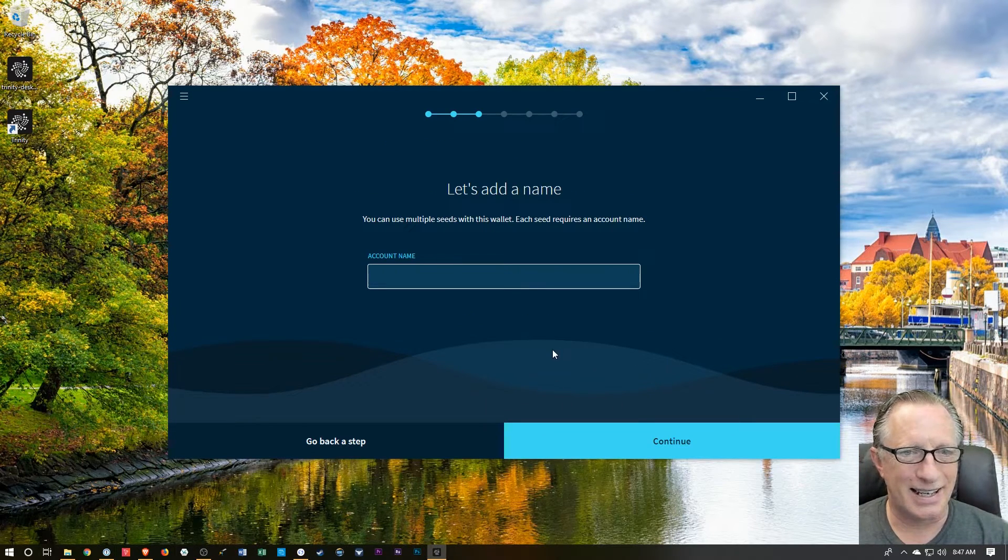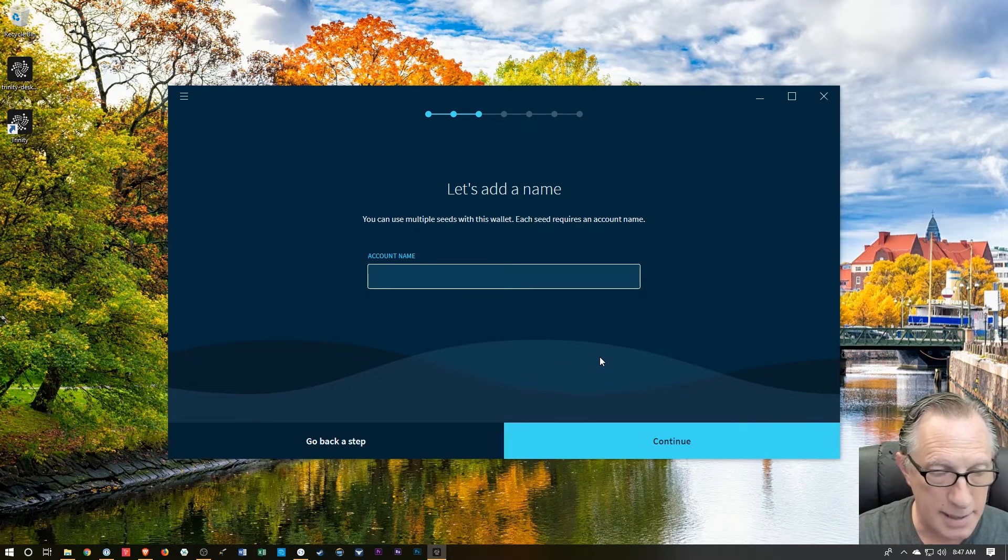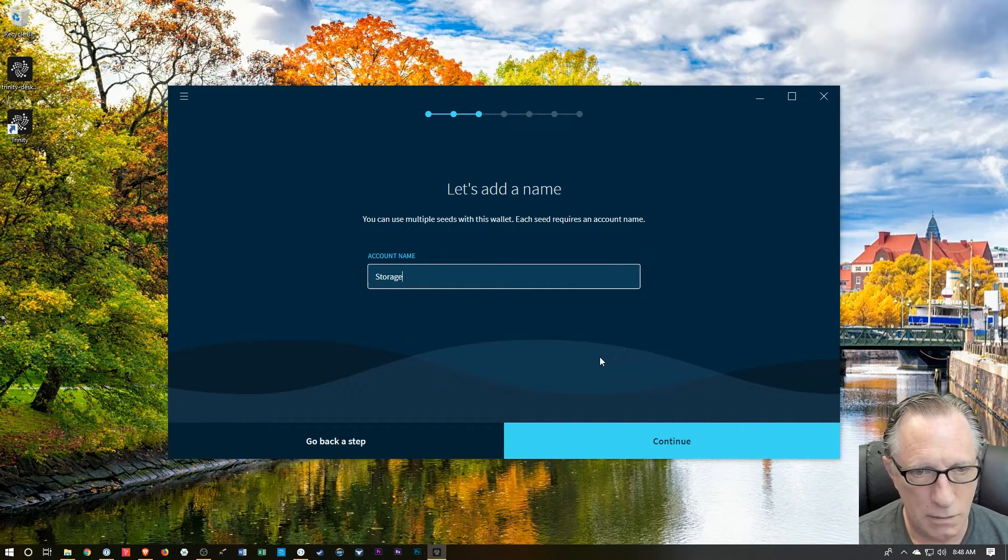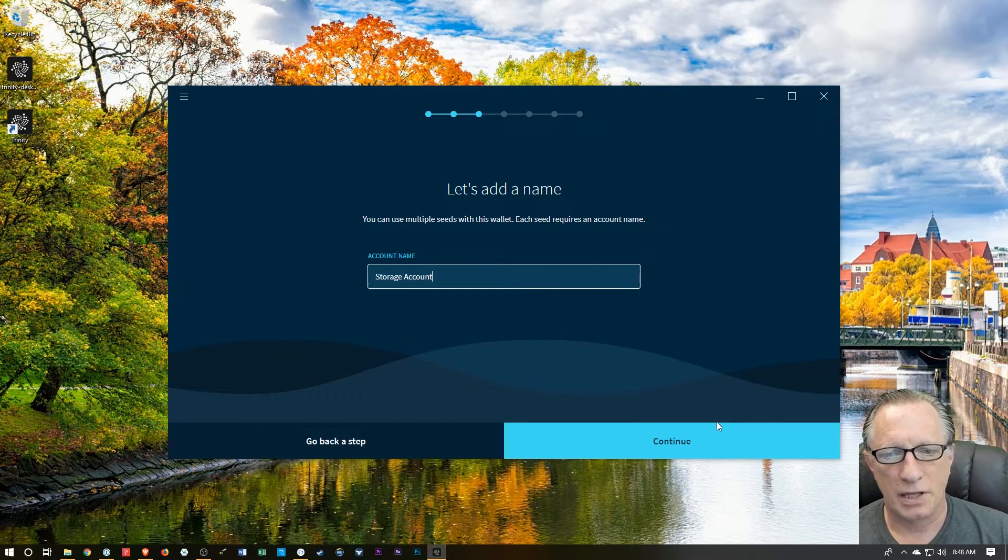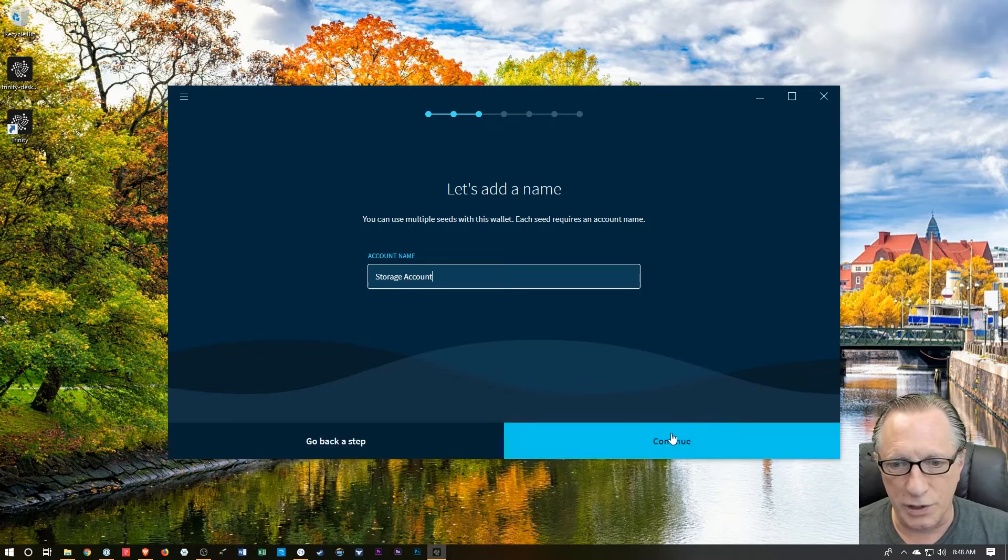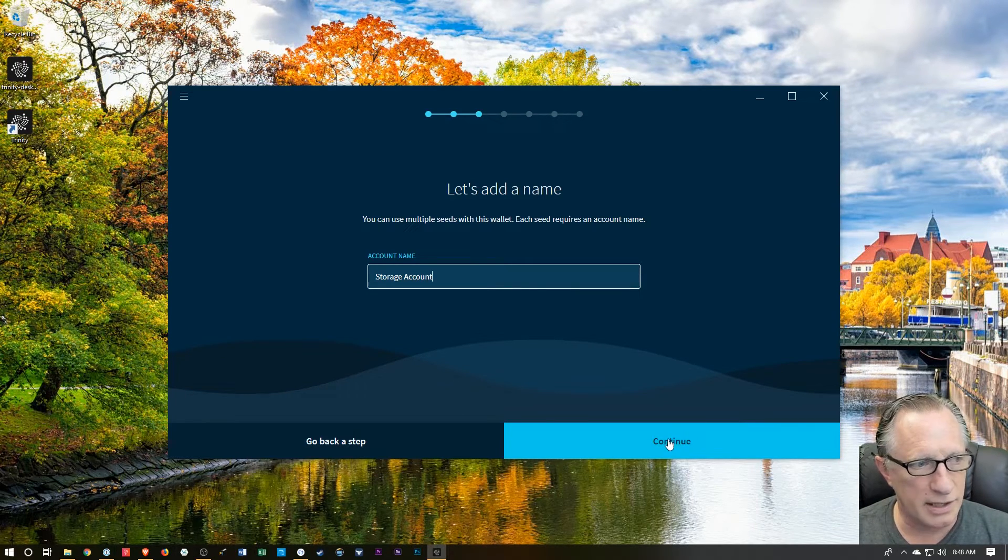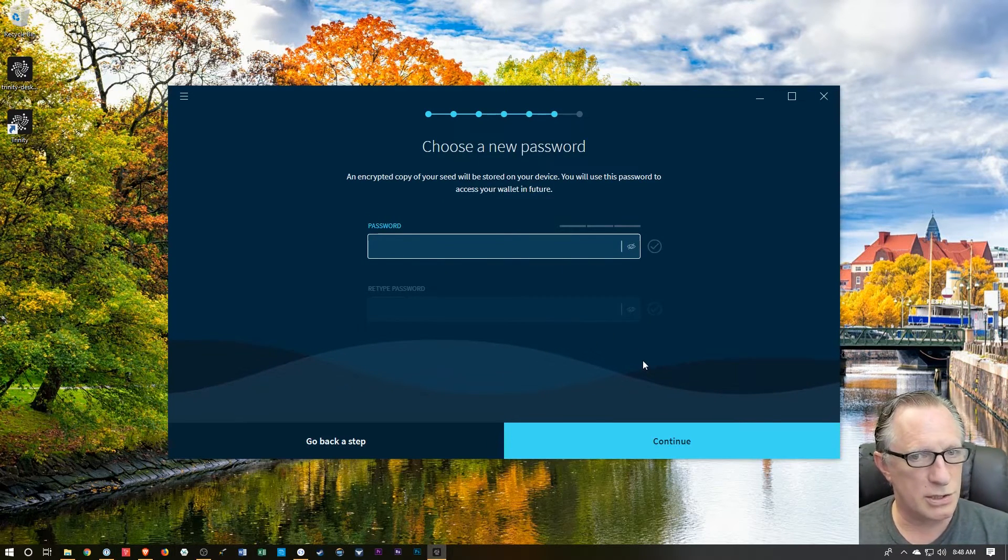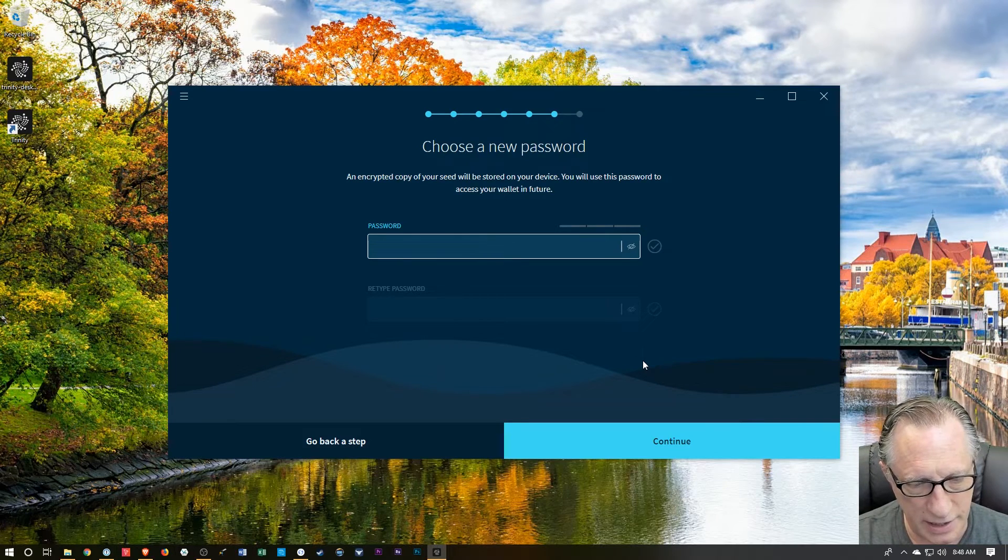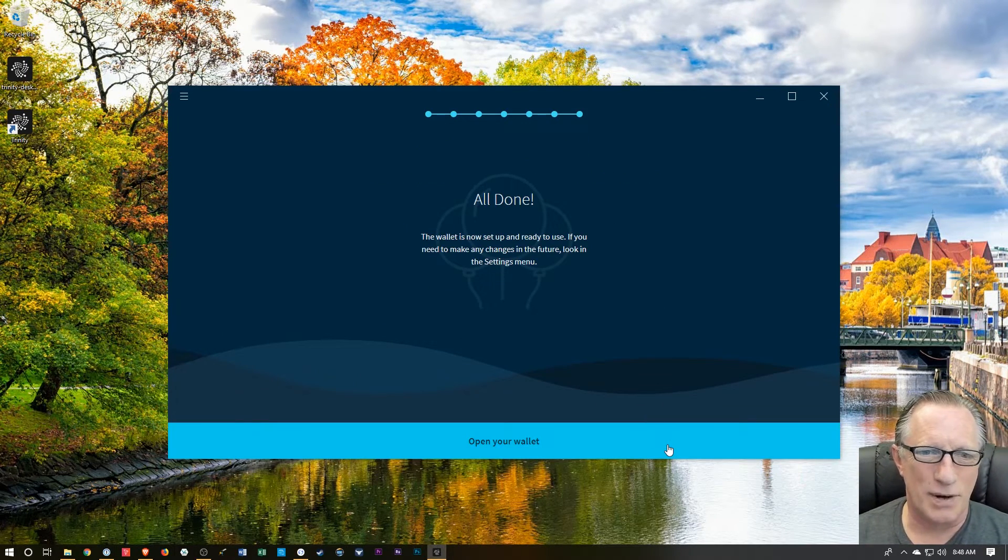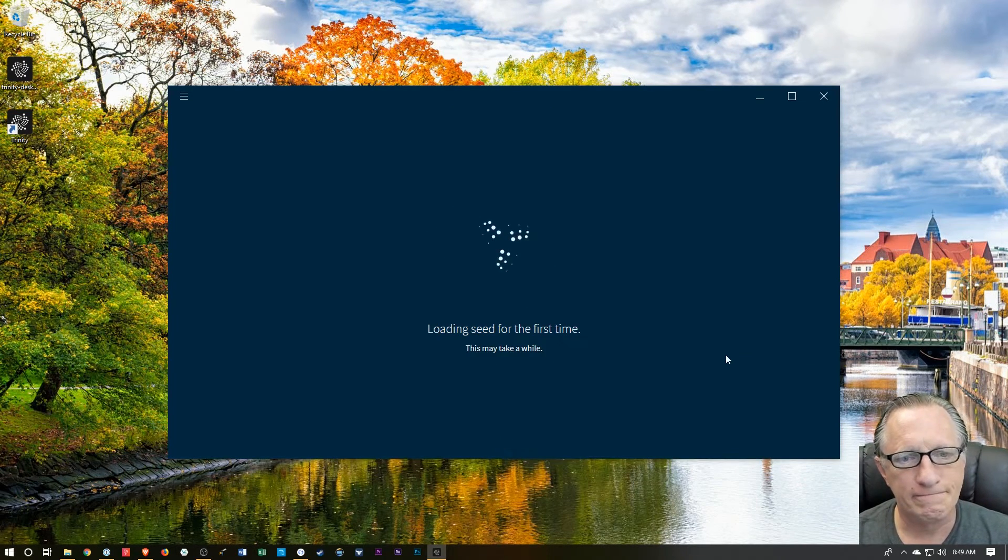Then it asks us to create an account name. I'll call this Storage Account. The name is not that important. It's just a mnemonic device for you to sort of indicate to you what you plan on using the account for. We'll hit Continue. And then it wants us to create a password. Pretty standard. And hit Continue. Now it says the wallet is ready to use. We'll choose Open Wallet.